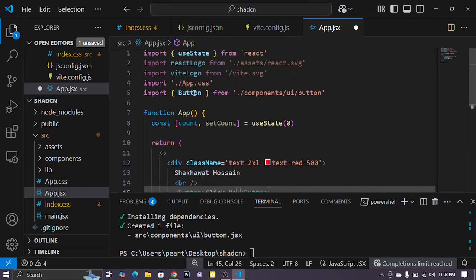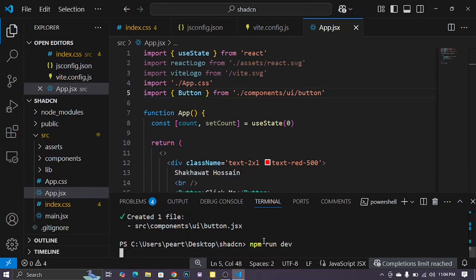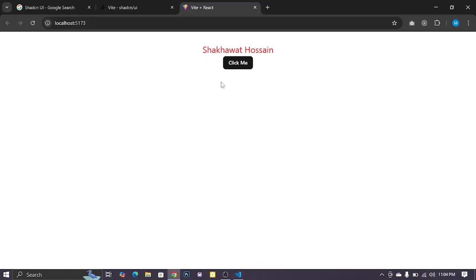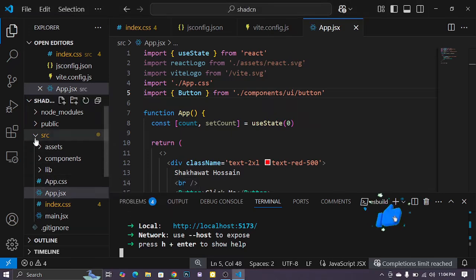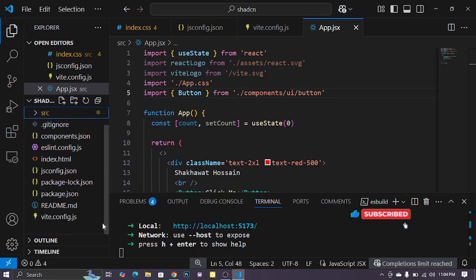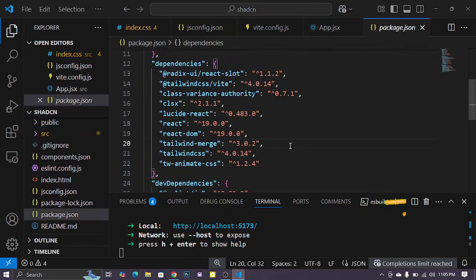And last command npm run dev, okay, start the project and this result is shown. It is successfully installed Shadcn UI with Tailwind CSS 4 and React.js 19. So goodbye.